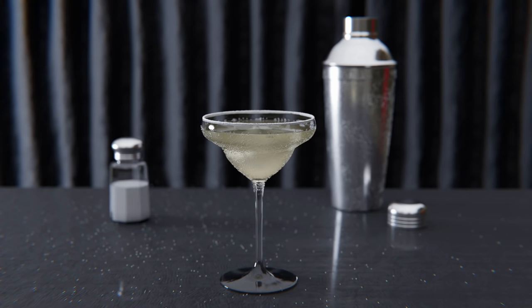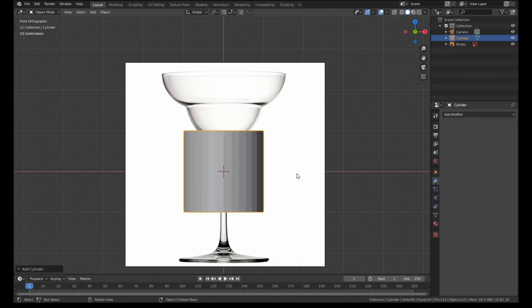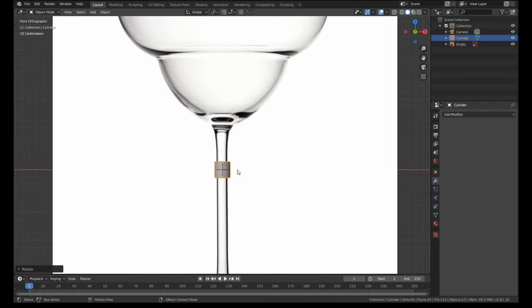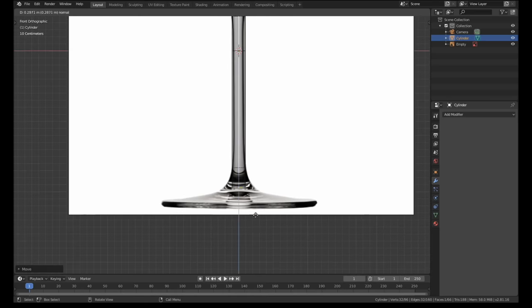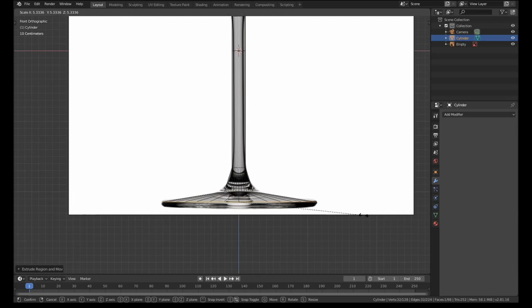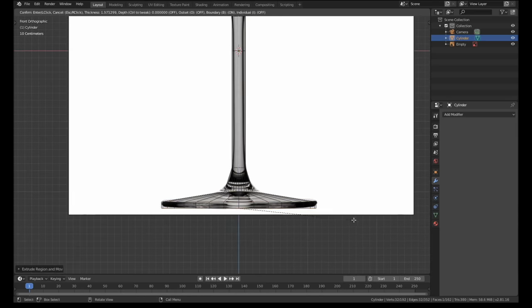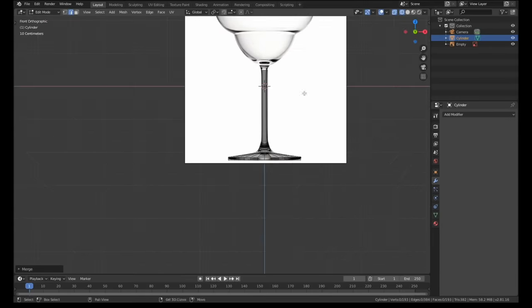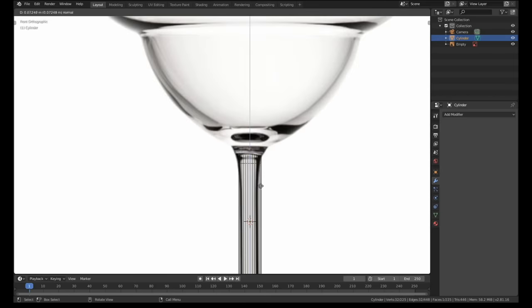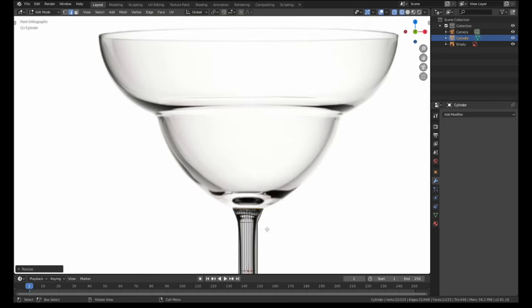We'll begin with the modeling process. The actual cocktail glass itself was fairly straightforward. There's nothing fancy here, just typical box modeling techniques. I started by adding a cylinder to the scene which I then extruded and scaled until it roughly matched the photo reference.